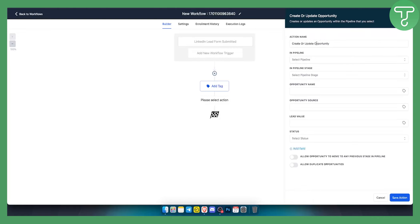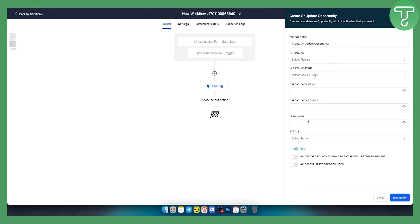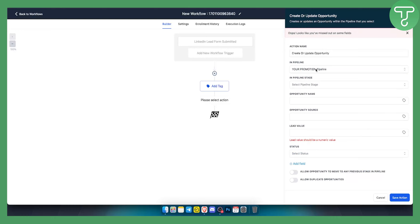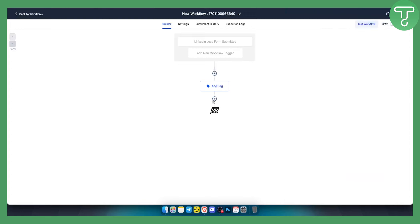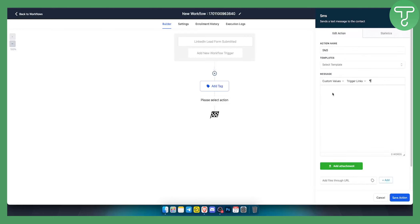You can also add a Create or Update Opportunity action. In the pipeline, select the pipeline where you want leads to go, set the pipeline stage, opportunity name, opportunity source, lead value, and status. You could name a pipeline 'LinkedIn Pipeline', add a lead value, add custom fields or custom values. After that, you can also add an SMS or email action to send the lead a message — great for sending discount codes or follow-ups.